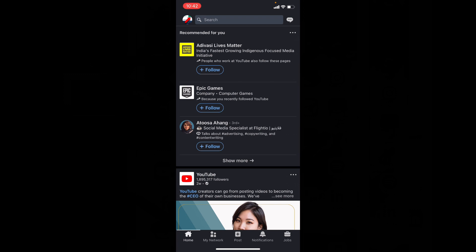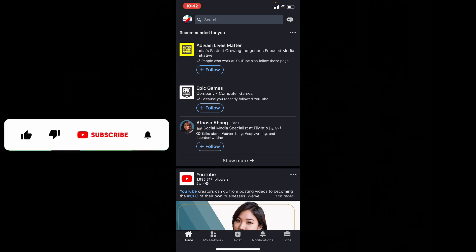I hope this video helps. Thanks for watching.